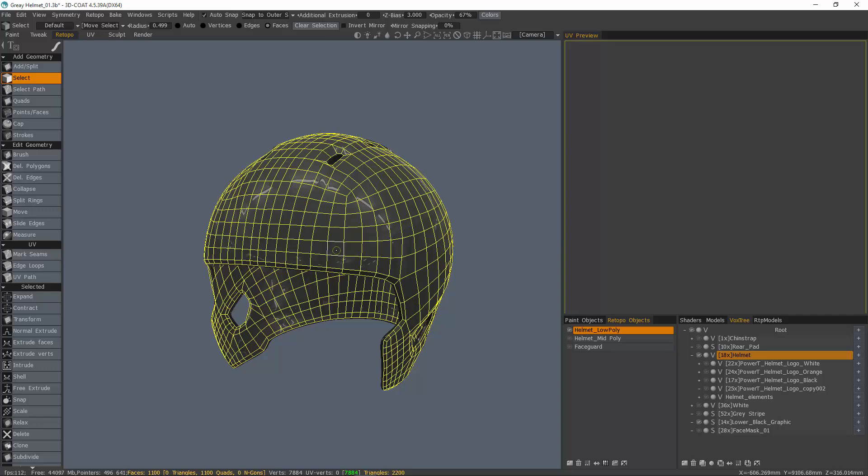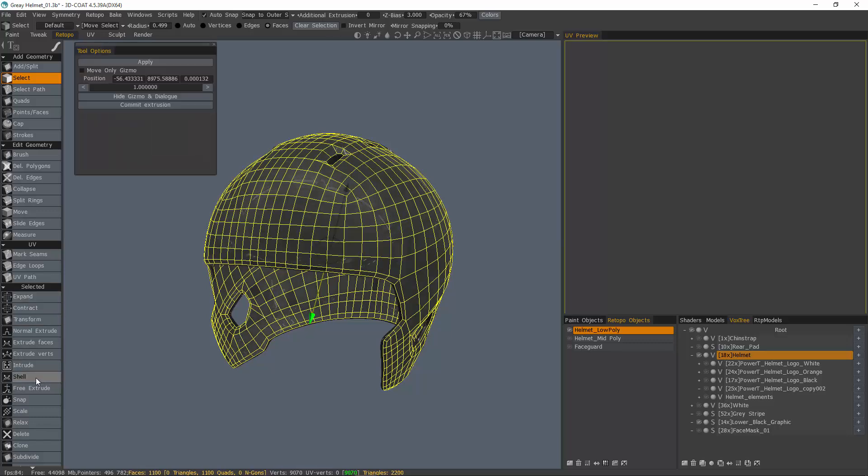As you can tell, it works through the select tool. If I click on the shell tool here in the selected section, I now have a gizmo and the tool options panel pops up.